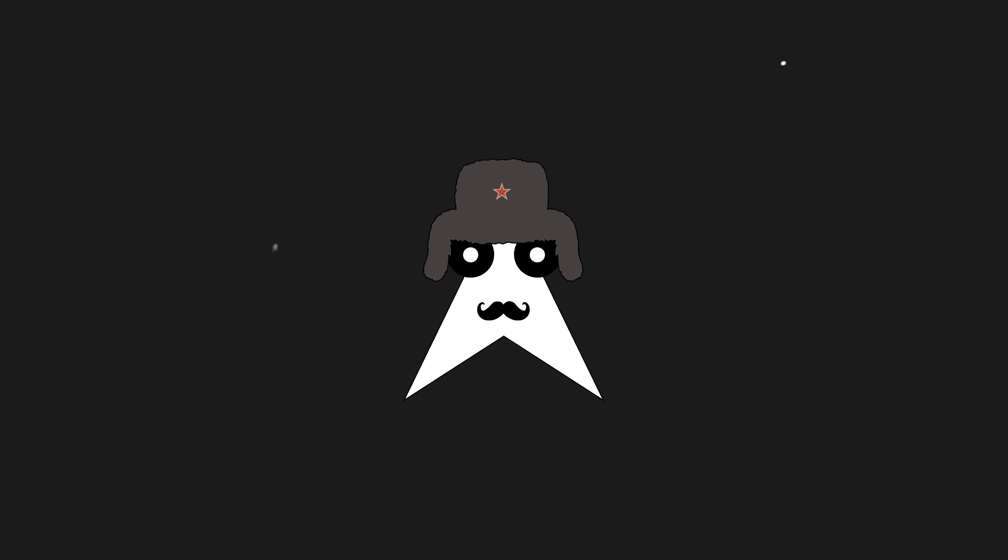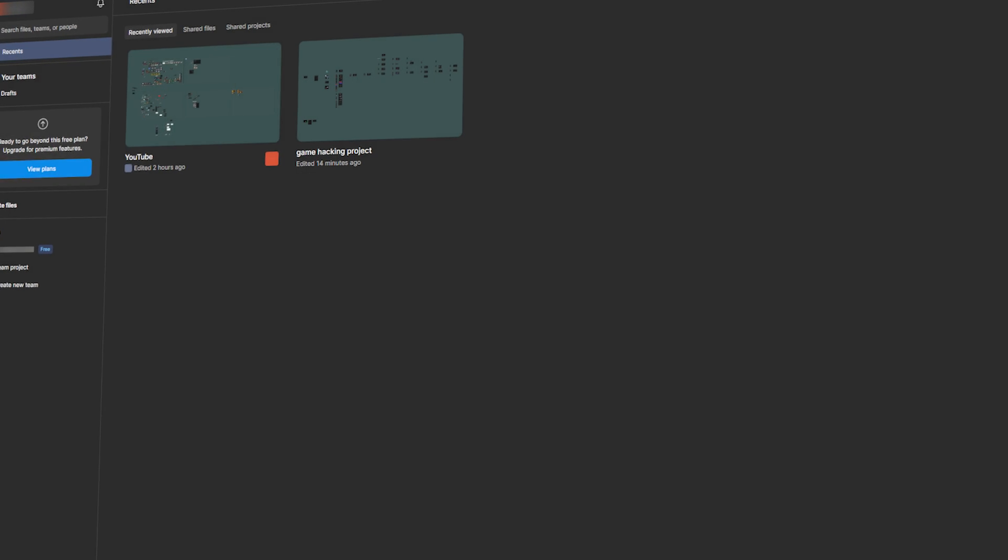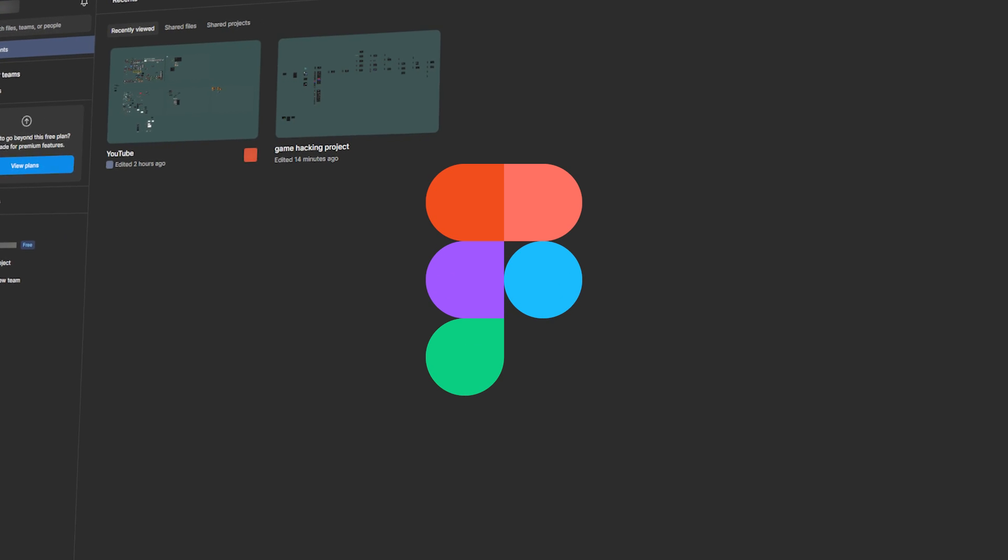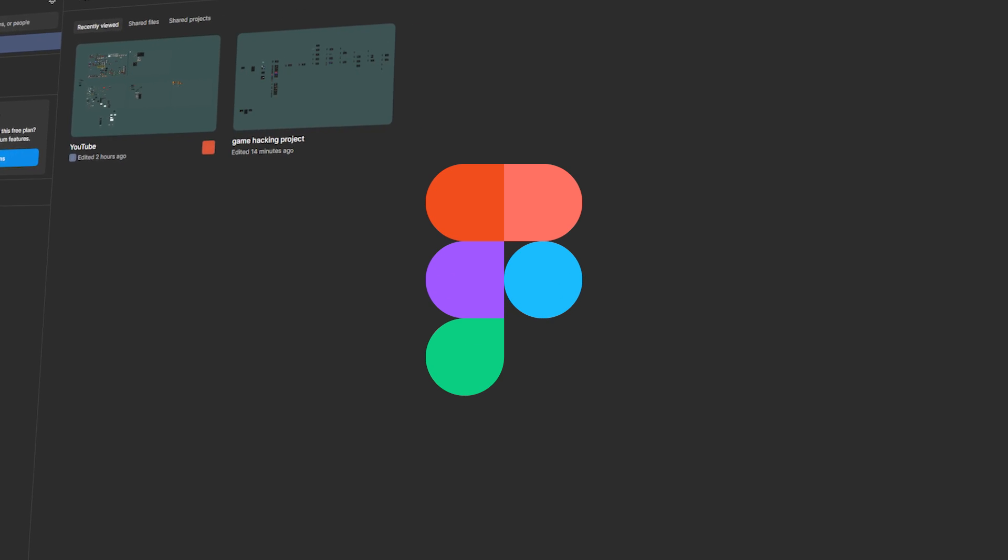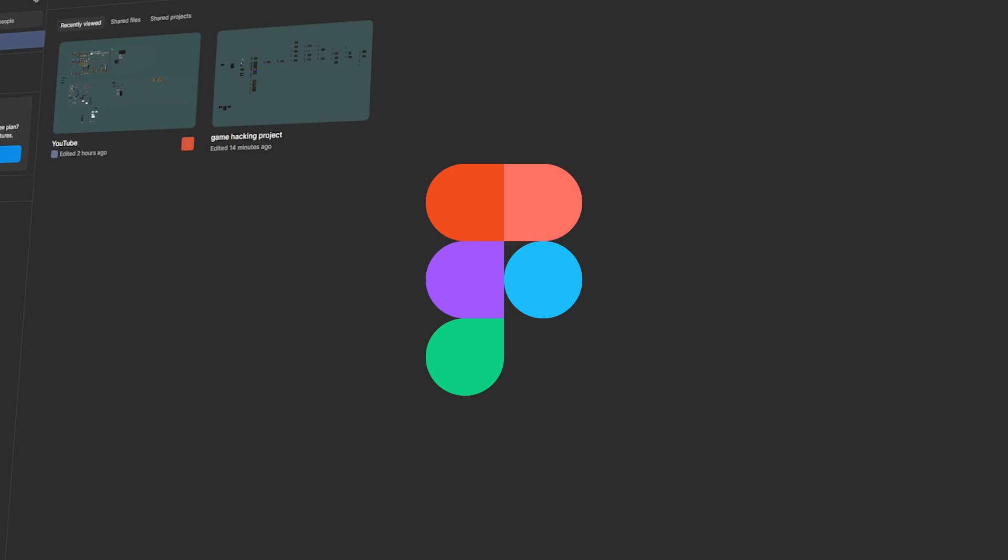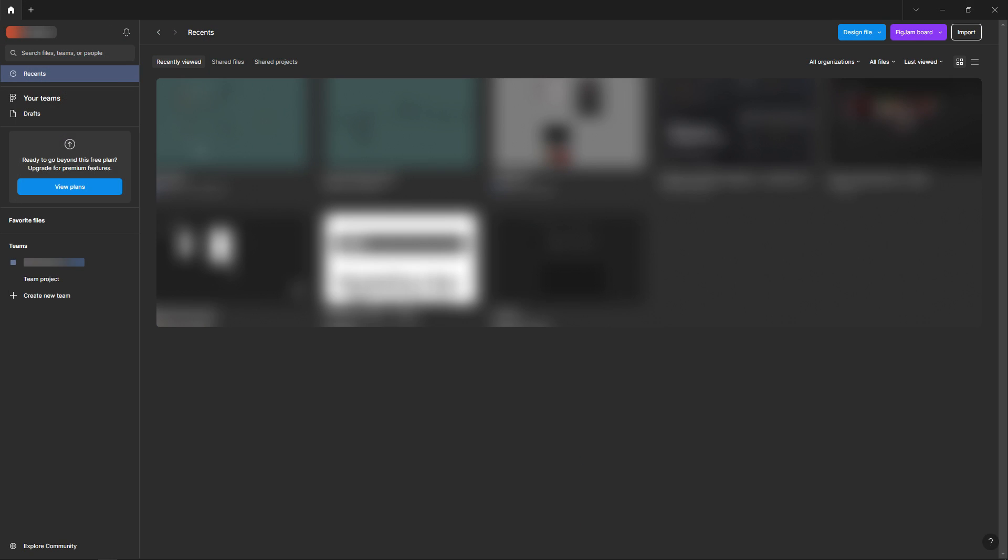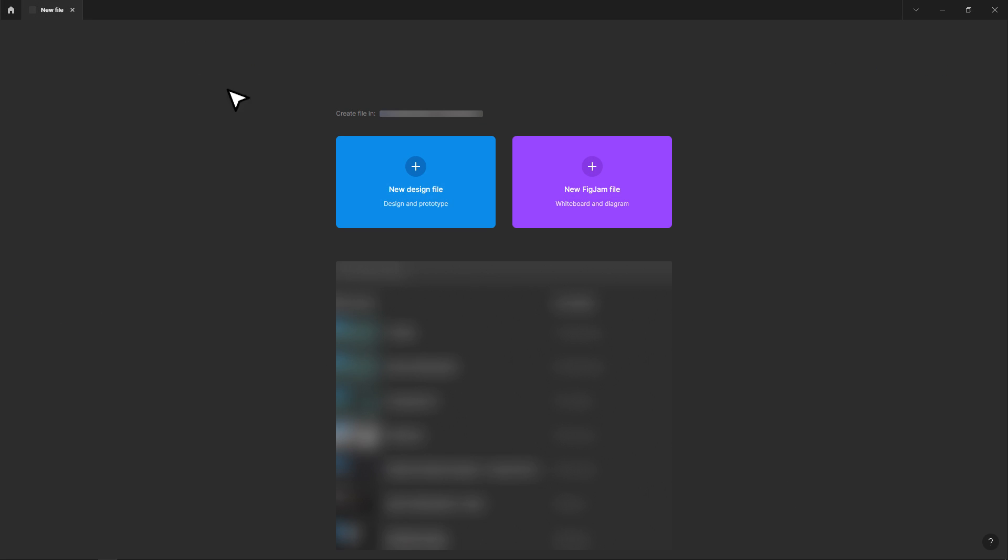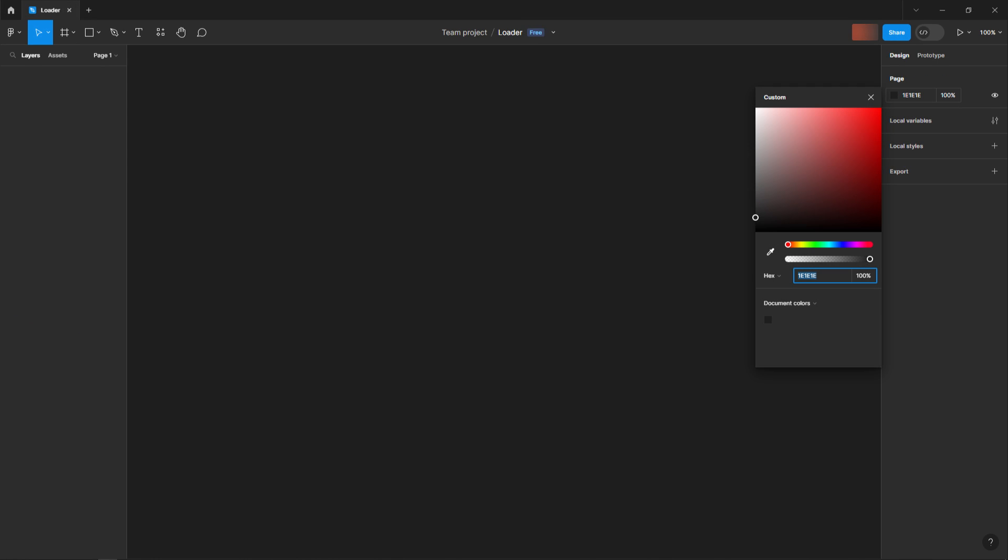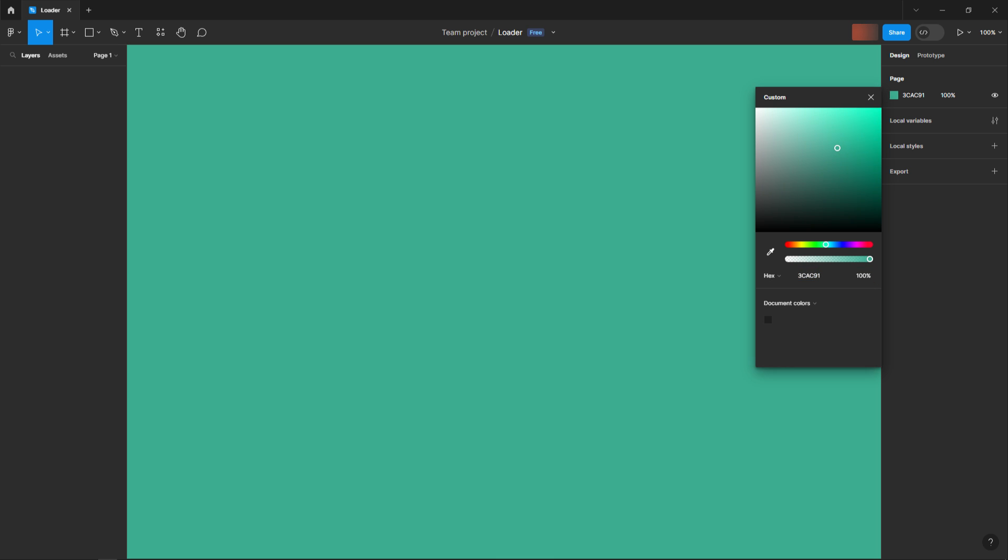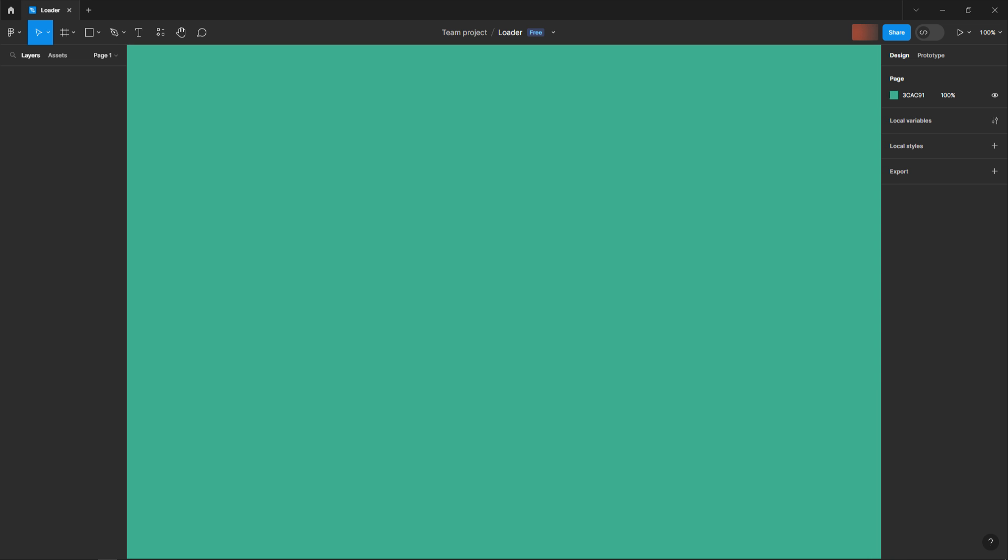Before we actually start programming anything for the front end, we should create a design. To do so we'll use the platform Figma. You can either use it from your browser, but I prefer to use their desktop app. I'll click here and create a new design file. I'll then rename it to loader and change the background color to something that will not look awful with our design palette.